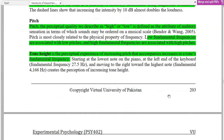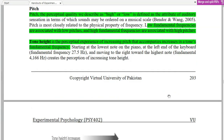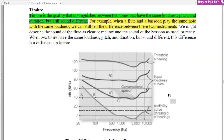Tone height is a perceptual experience of increasing pitch that accompanies an increase in the tone's fundamental frequency. Timbre is a particular phenomenon related to the quality of sound that differs between two tones.